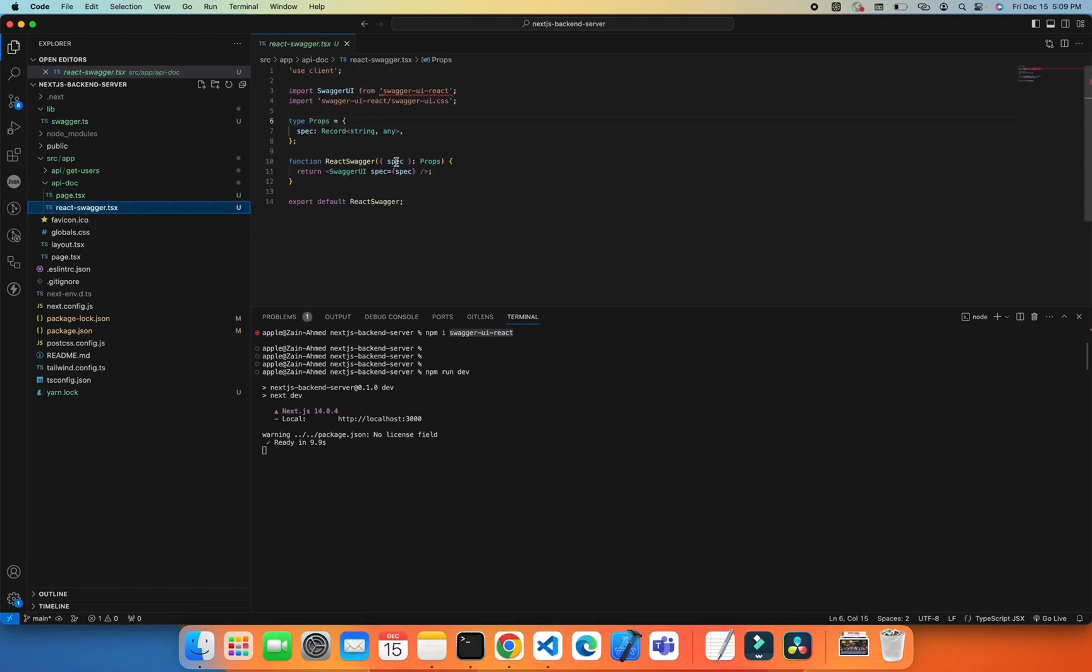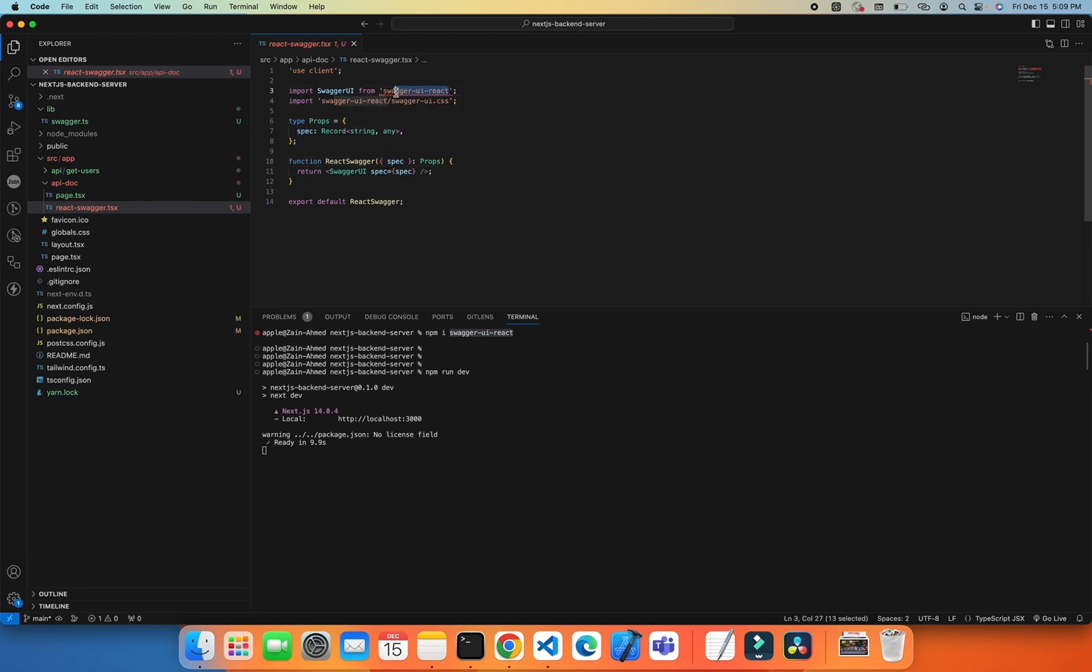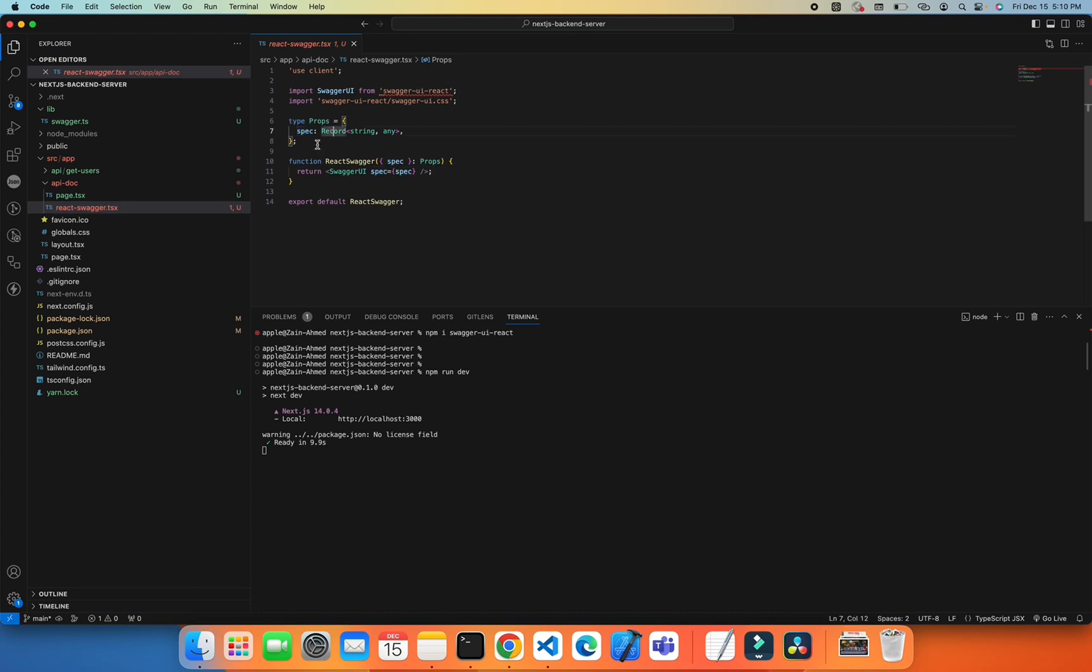In that component, I'm doing some basic rendering for our UI. I'm extracting swagger-ui-react which I installed earlier. The props are specific if you're using TypeScript. If you're not using TypeScript, you can just ignore it and pass specs.